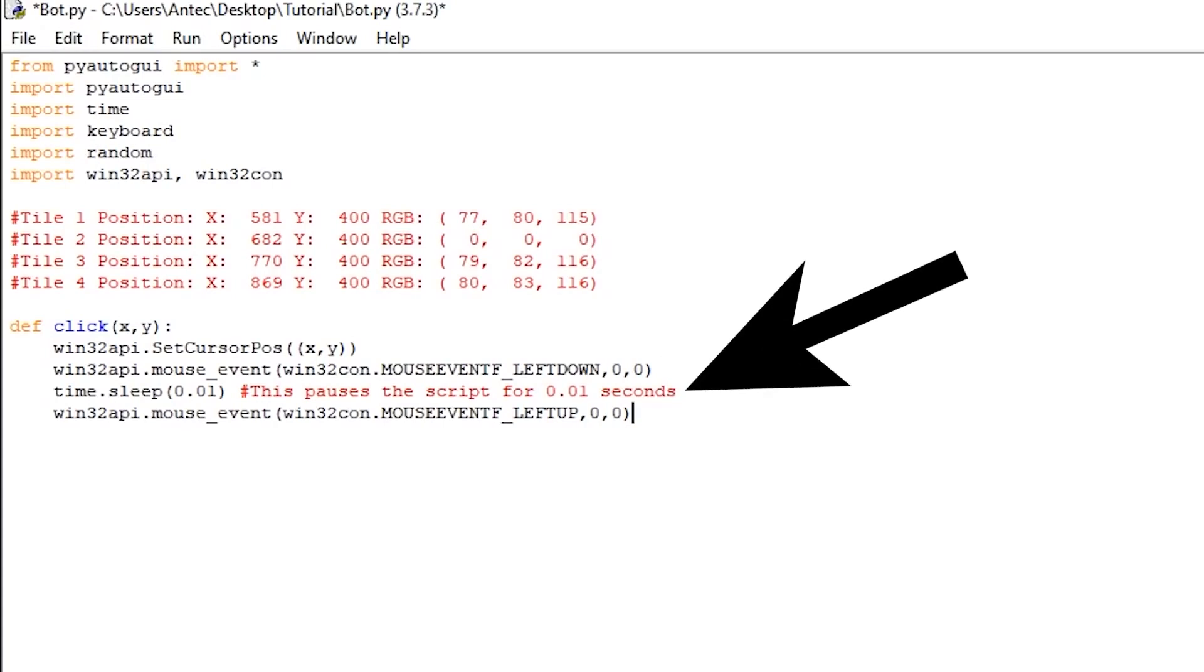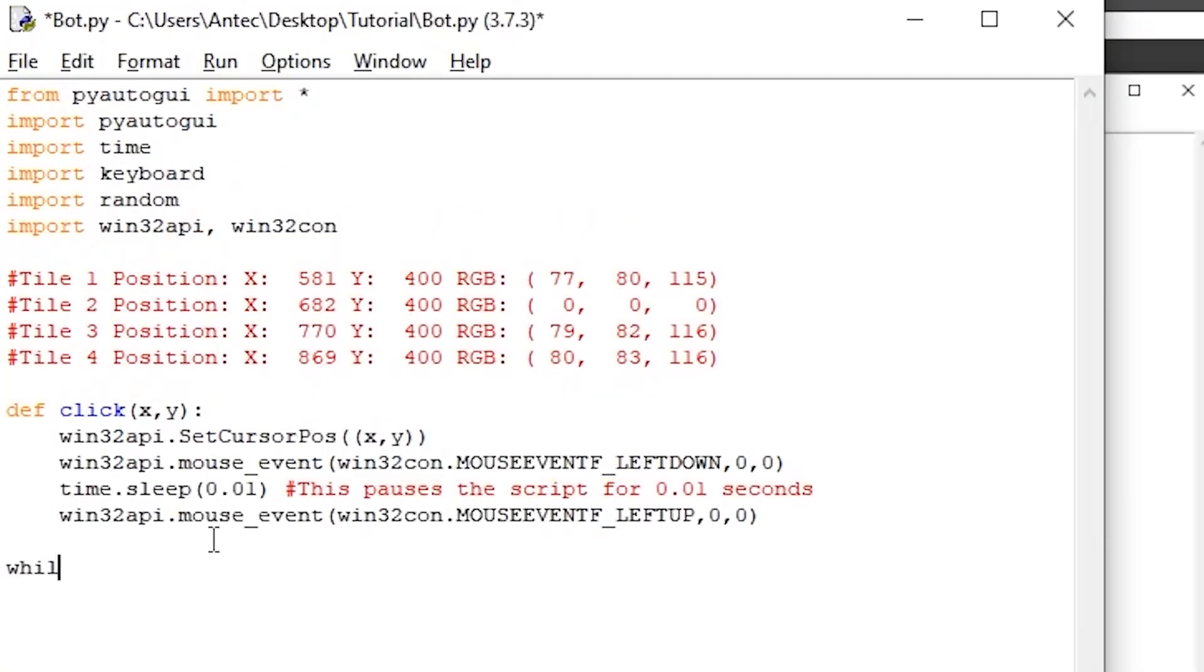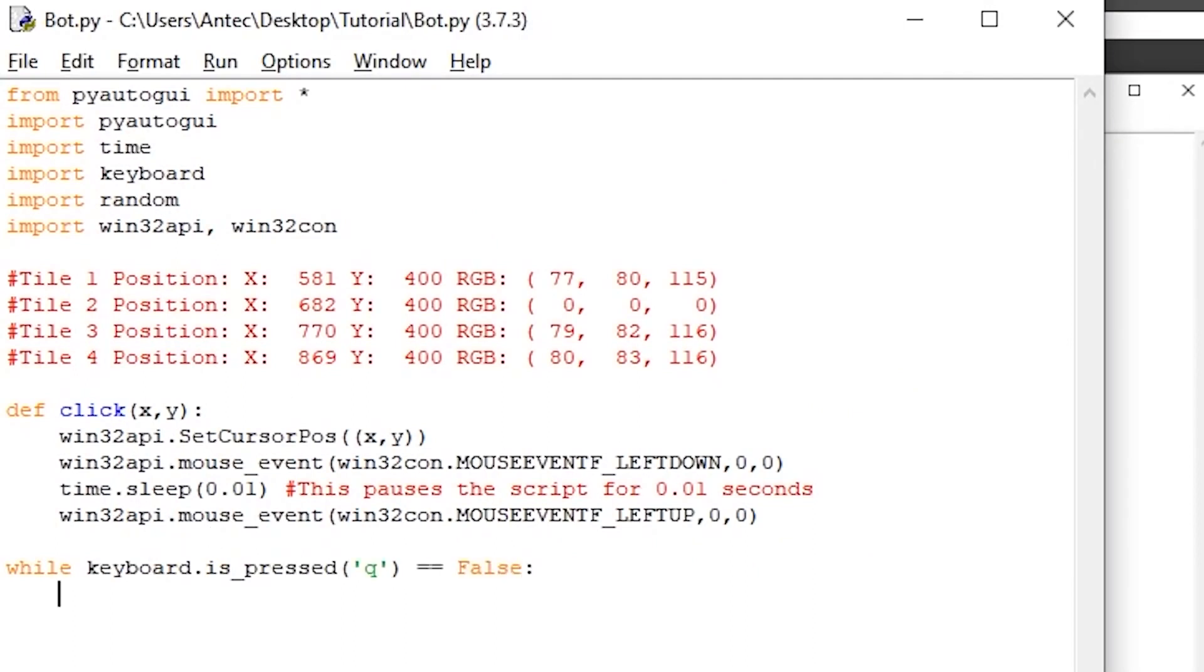We want the 0.01 second delay since clicks sometimes fail to execute if you click too fast. We then write while keyboard.is_pressed('q') == False. This line checks if the key Q is pressed down. It returns true if it's pressed down and false if it's not. We're going to use this to stop the bot when we want to stop it.